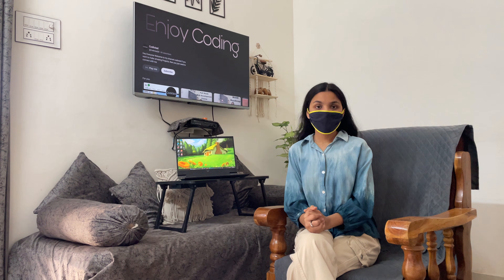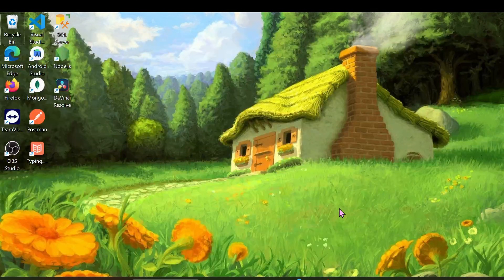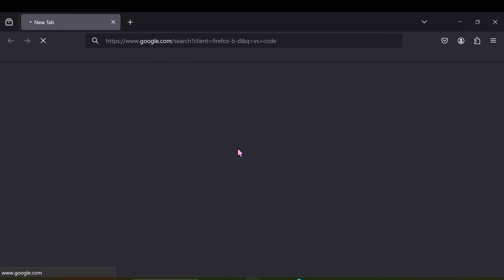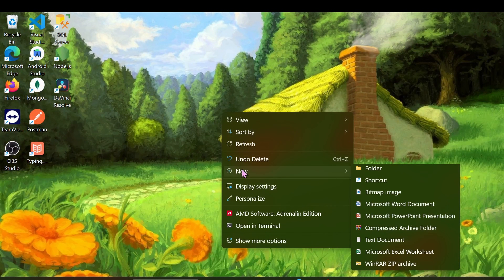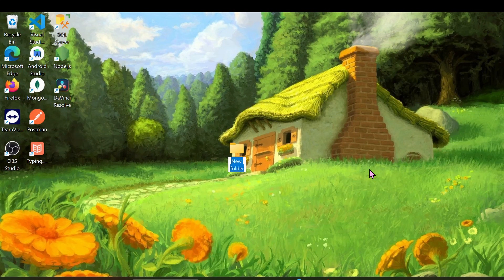We can host our website on a server and learn how to do that later. Now let's set up the code editor. I'll use VS Code. Go to any browser and type 'VS Code', download the software. I already have it installed, so I'll just create a new folder and then open VS Code.